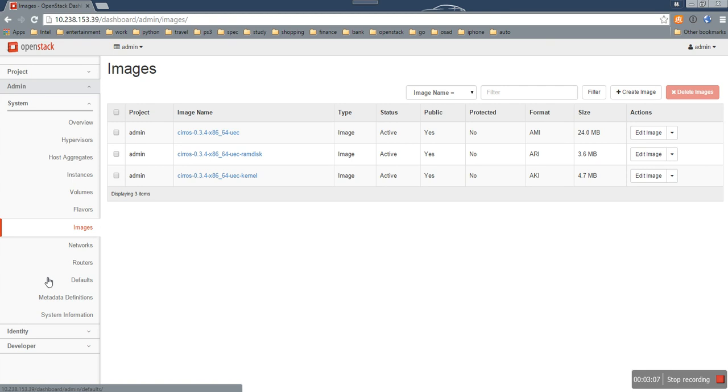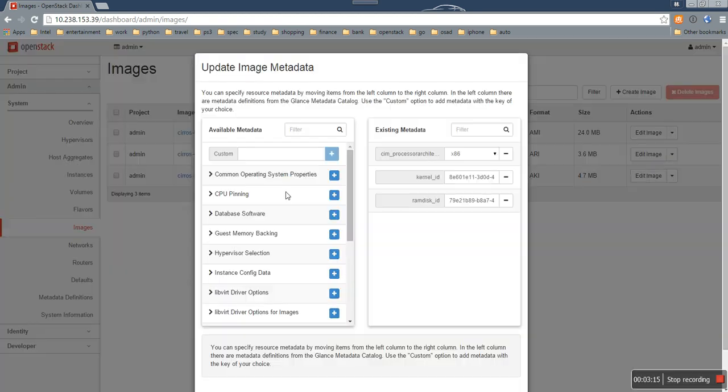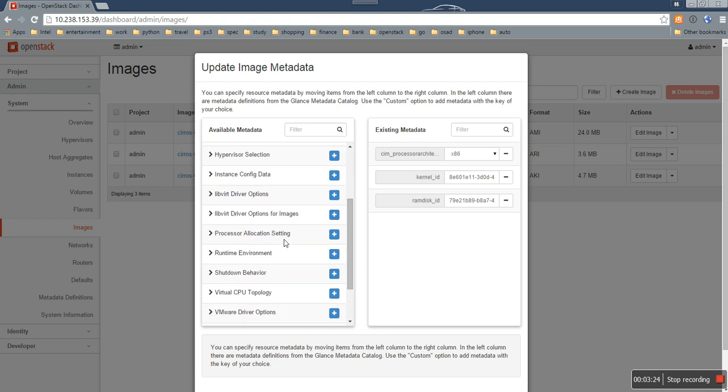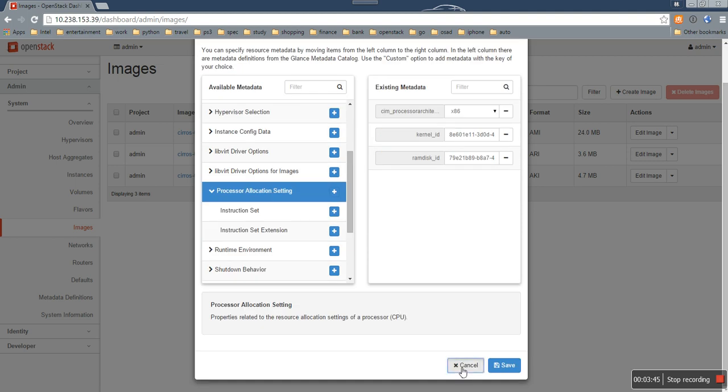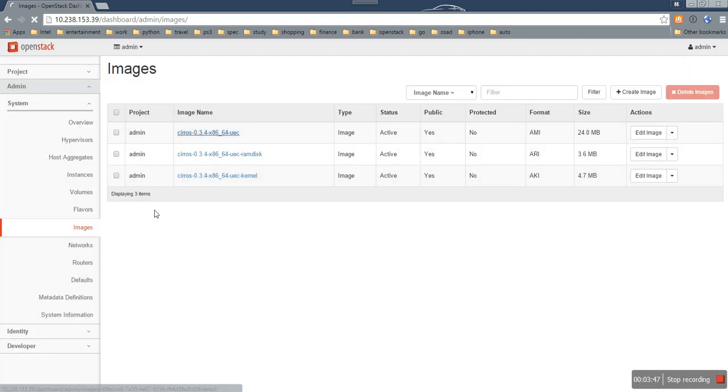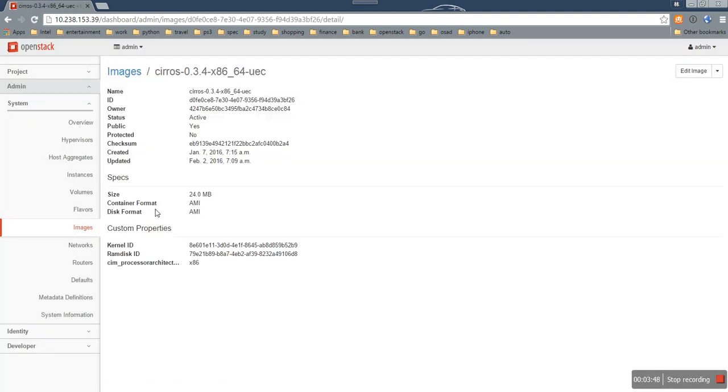Here, I will update one image metadata to add new tags. So I choose one. And in this page, the admin can see all metadata which can be associated to the image. This one is the new one we just imported and you can see it contains three properties. CIM processor architecture has been set to x86. Let's double check. You can see we have one more custom property. It has been set to x86.